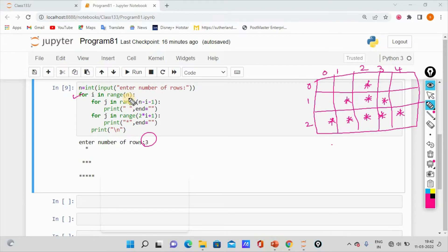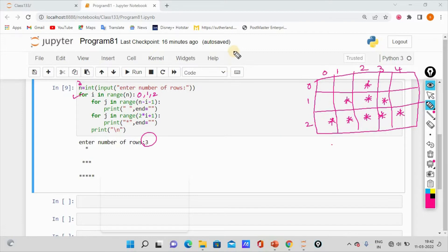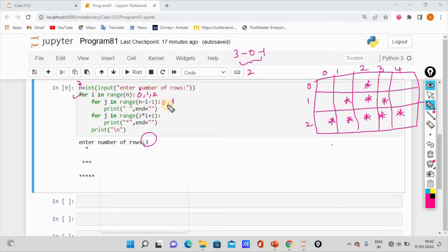We have a range of n. So we have a number of n. The range of 2 will be 0 and 1 values. How many loops are we going to do? We are going to do two loops.